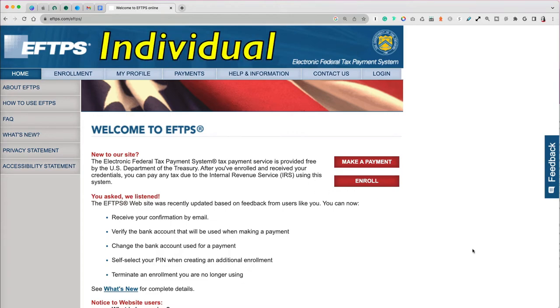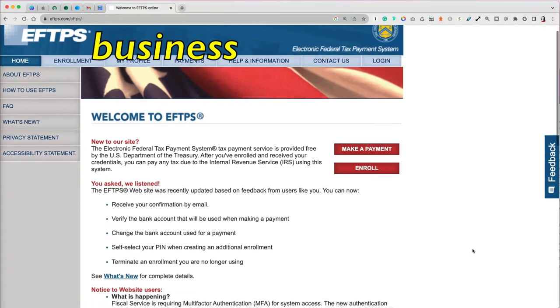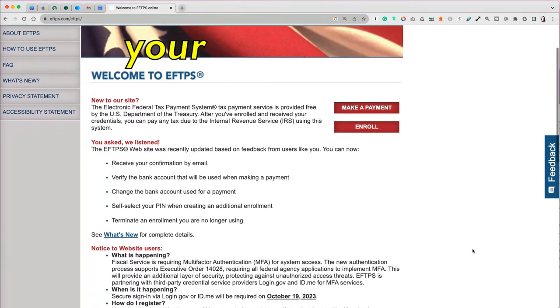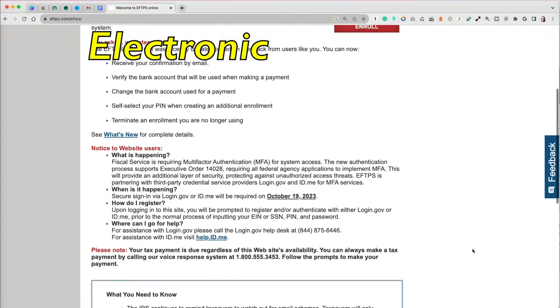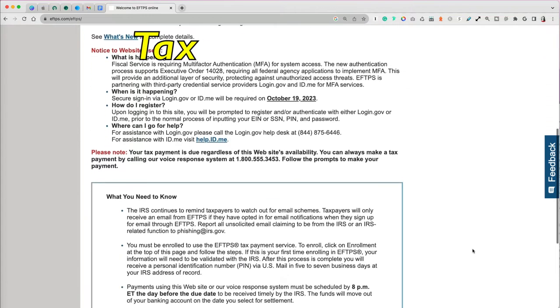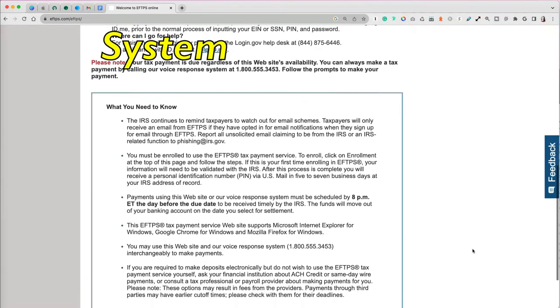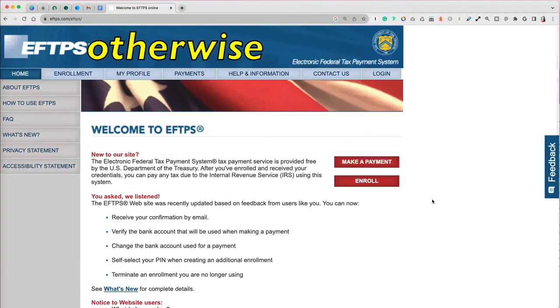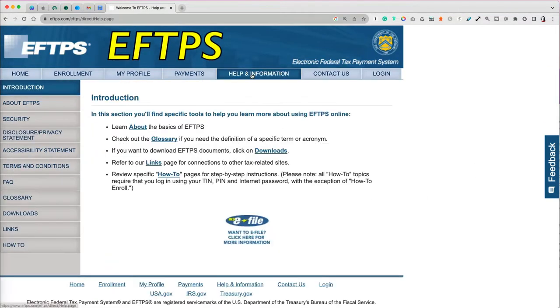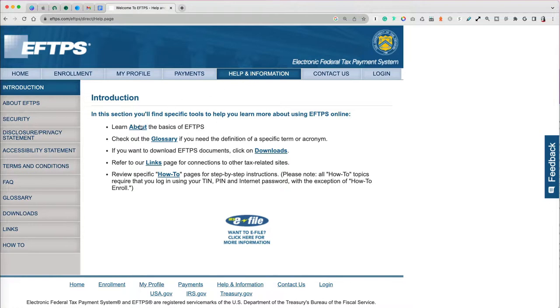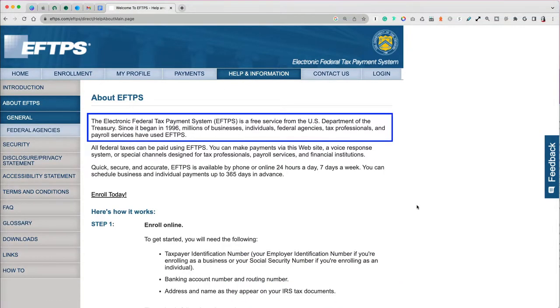If you are an individual or a business, you can pay your federal taxes through the Electronic Federal Tax Payment System, or otherwise known as EFTPS. It's a free service from the U.S. Department of the Treasury through which you can pay income tax, payroll tax, and business tax.